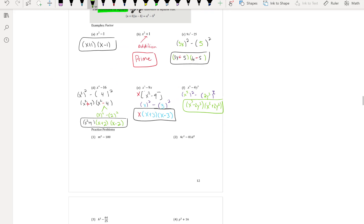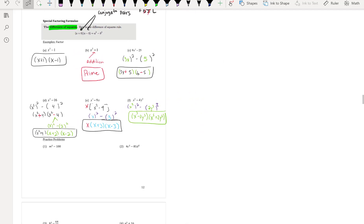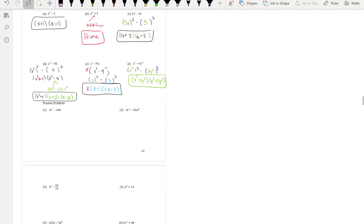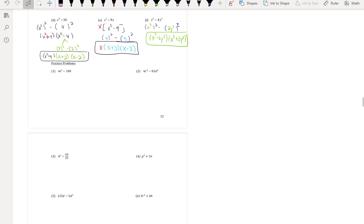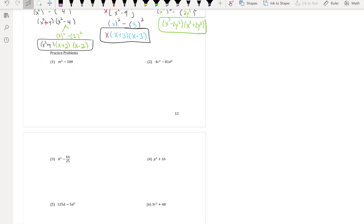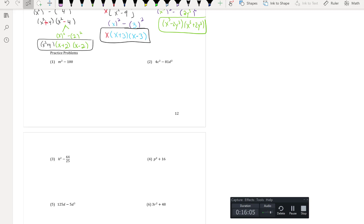Now we have practice problems one through six. Since we're not in class together, press pause and work them out on your own before I show the answers.